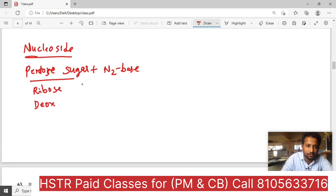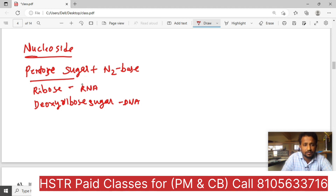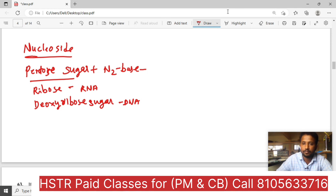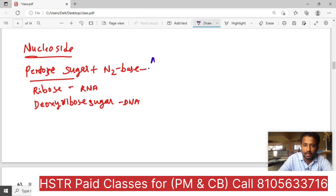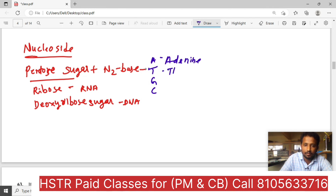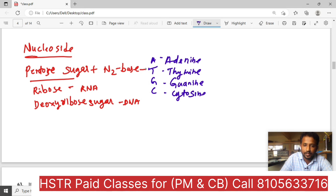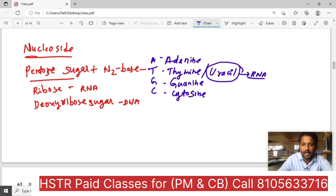If DNA is present, deoxyribose sugar is DNA. Ribose is definitely RNA. There are four nitrogen bases available: adenine, guanine, thymine, cytosine — A, T, G, C. Suppose RNA is present — uracil replaces thymine. Keep it in mind: thymine is replaced in RNA by uracil. So nucleoside = pentose sugar plus nitrogen base.